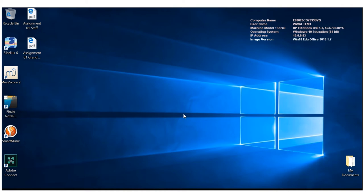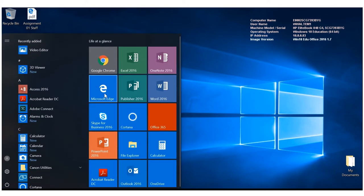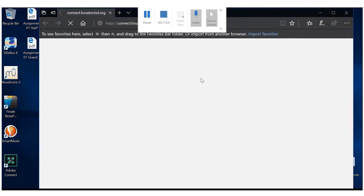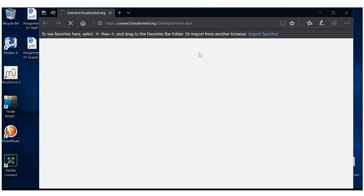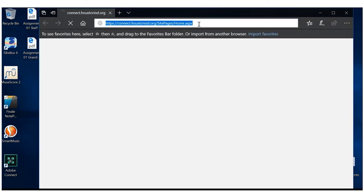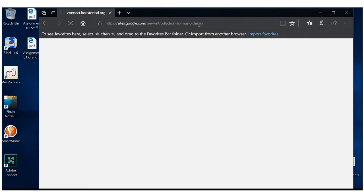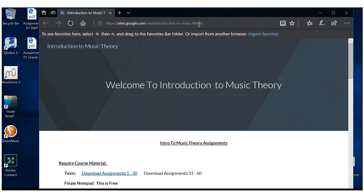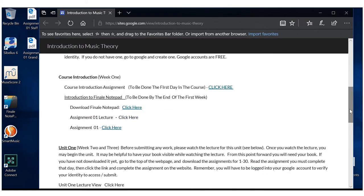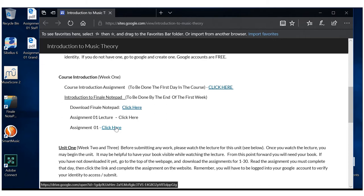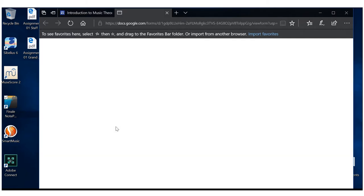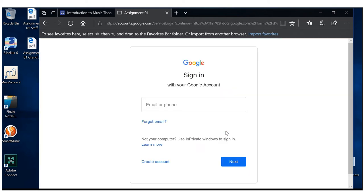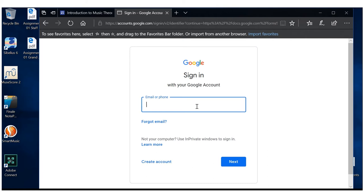All right then. So our next job is to submit our assignments. So we go to the course website. And we have here, Assignment 01. Click here. Wonderful. Now, it's going to ask you to sign in.